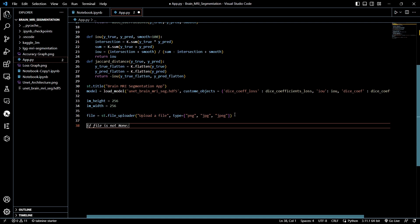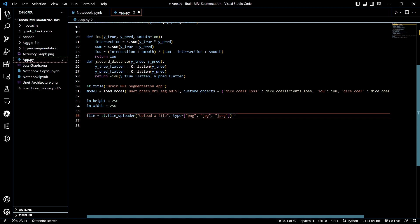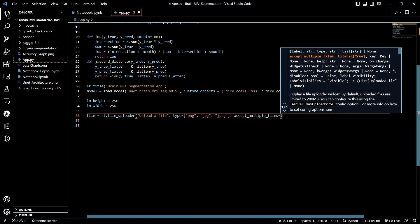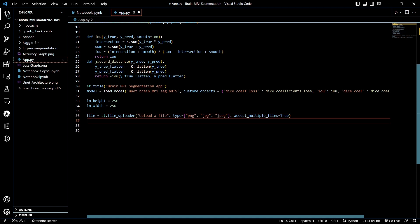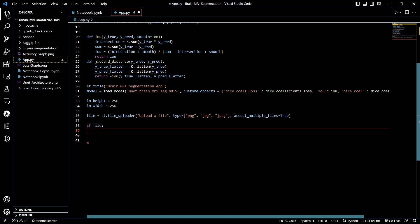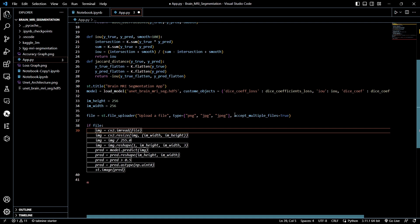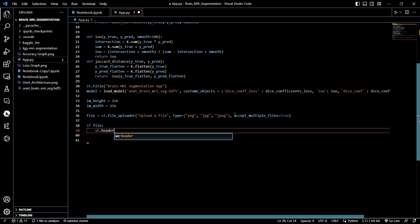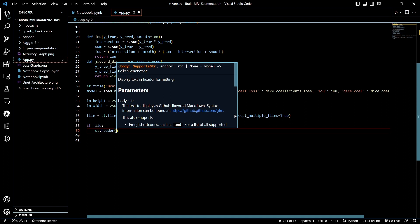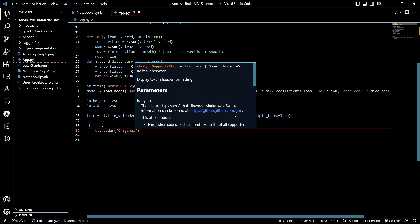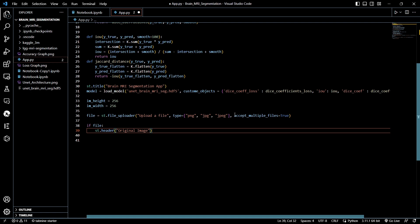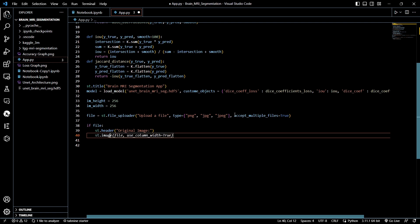Let's also add the parameter accept_multiple_files=True so that we can process multiple images smoothly. Then, if a file has been uploaded, we use st.header() to display a subtitle — 'Original Image' — above the displayed content.